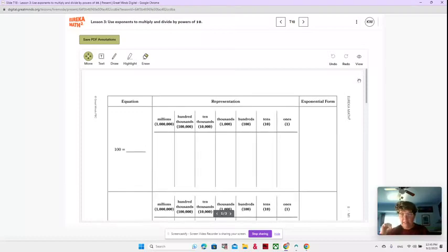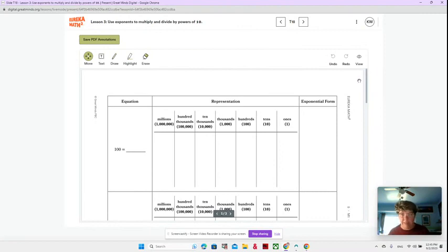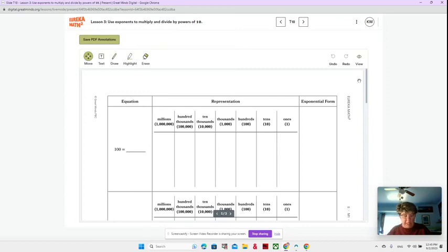Here we are in lesson three. This is our first video of lesson three. In lesson three, we're going to be using exponents to multiply and divide by powers of 10.